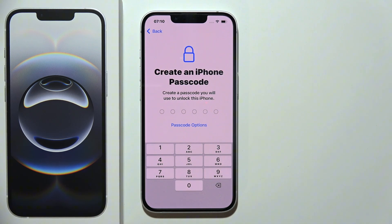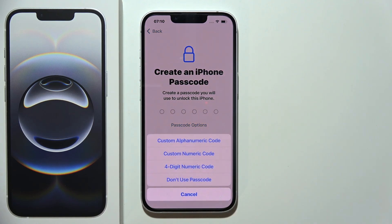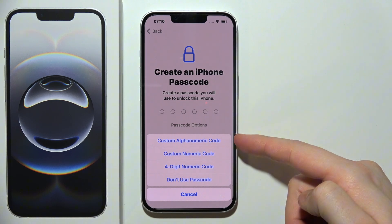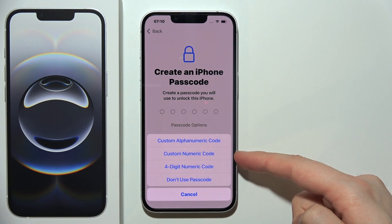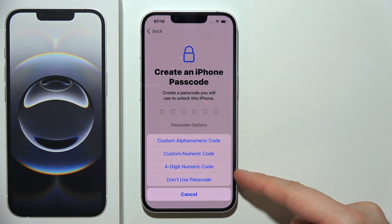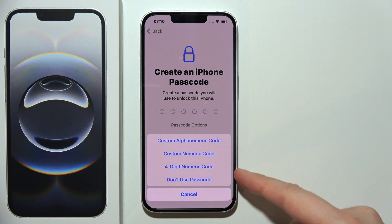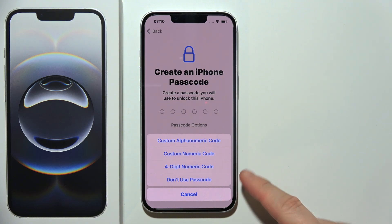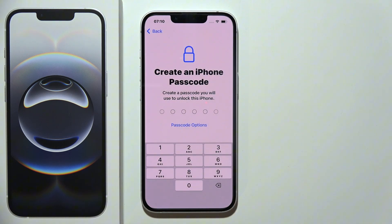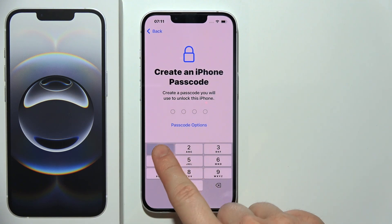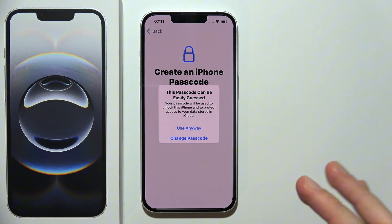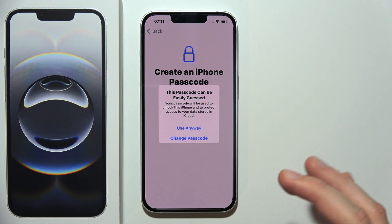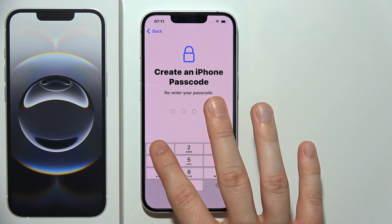Now we can create an iPhone passcode, but you can change that. By clicking here, you can get the custom alphabetic number code, custom numeric code, four digit numeric code, or you can choose not to use a passcode at all. In my case, I would like to use this one — it's pretty easy to guess, but I'm going to use it anyway.